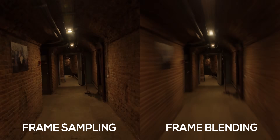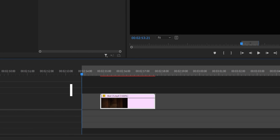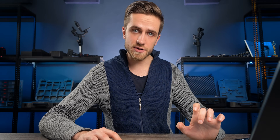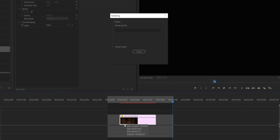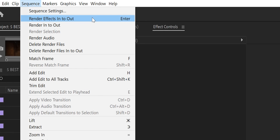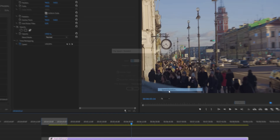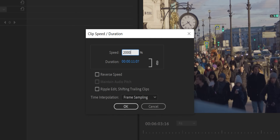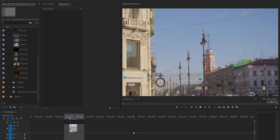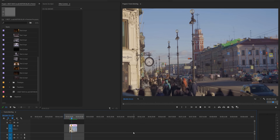If you don't see the results immediately, select in and out points by pressing I and O on your keyboard and hit Enter. Or go to Sequence and select Render Effects In/Out. Let's compare without frame blending and with frame blending applied. Now let's try the same technique with a more common timelapse — people walking on the main street of Saint Petersburg. Increase the clip speed to about 2000%, select frame blending, and press Enter to render. Now we have this beautiful motion blur applied to our footage.